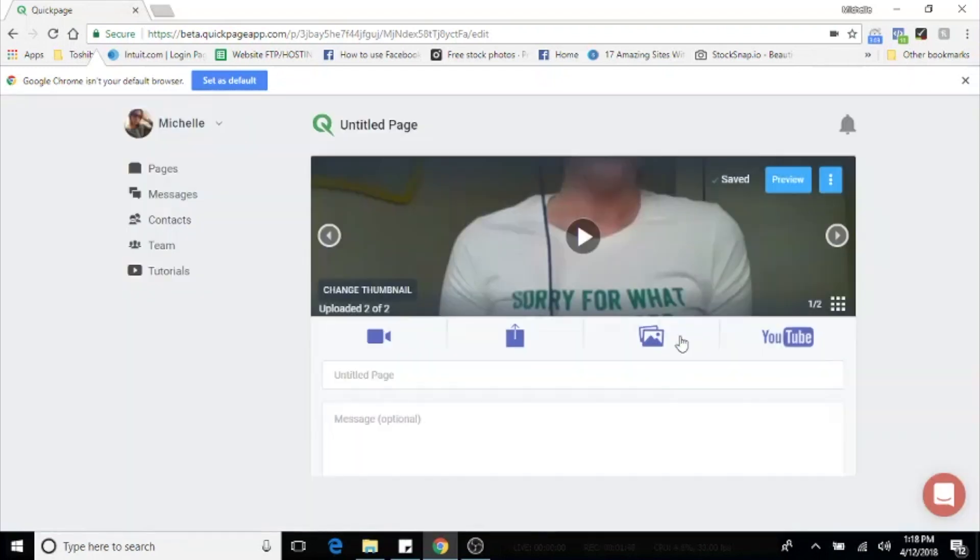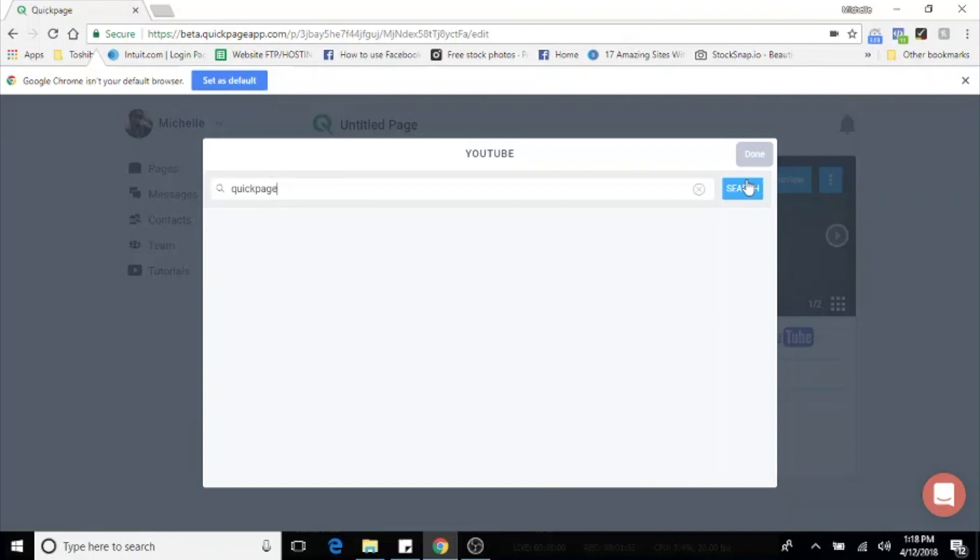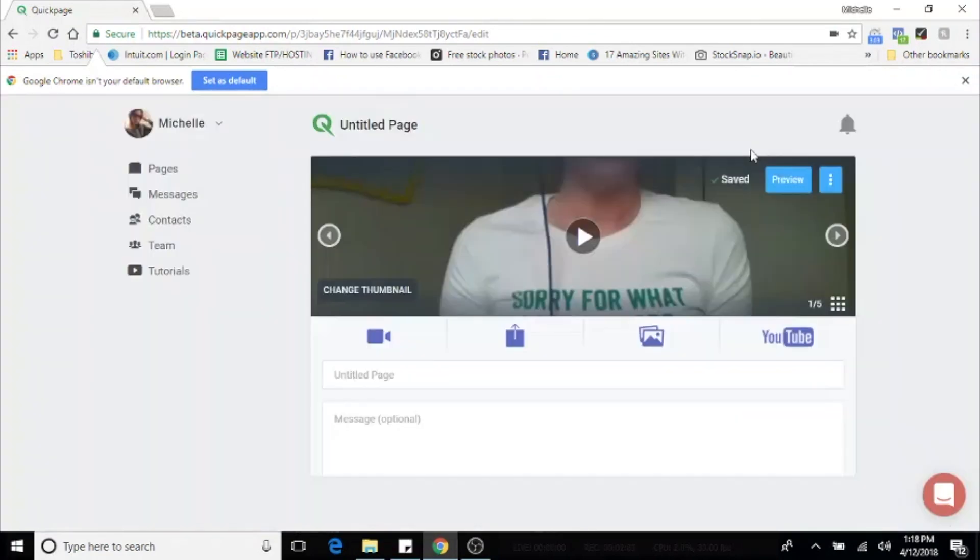The fourth icon is YouTube. So we have attached the entire YouTube database to quick page. So if there are any useful relevant videos for your customer that you want them to see, you can search, select, and add them right to the page. Hit done.